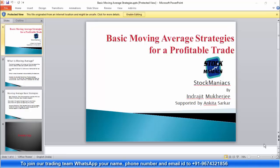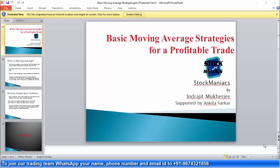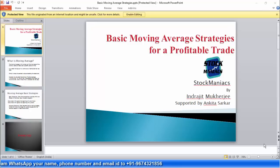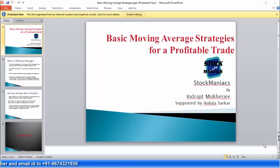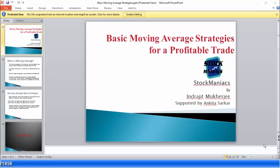As you can see in the scrolling messages, you can join us in our trading team by sending a WhatsApp message to us. Just send your name, phone number, and email ID to +91-96743-21856. Now let us start the topic — over to Ankita.